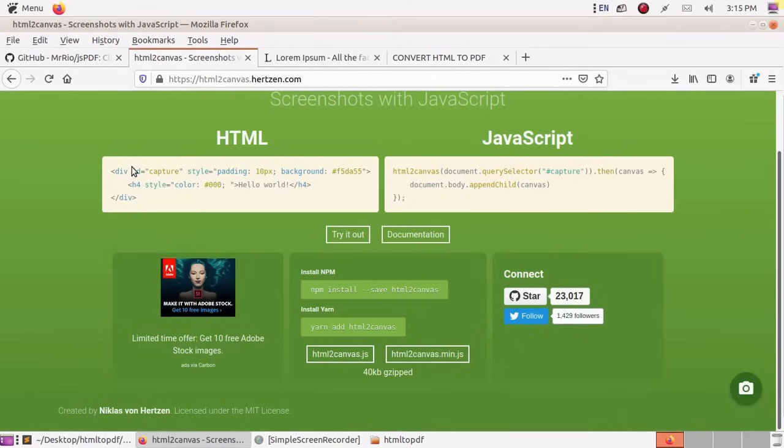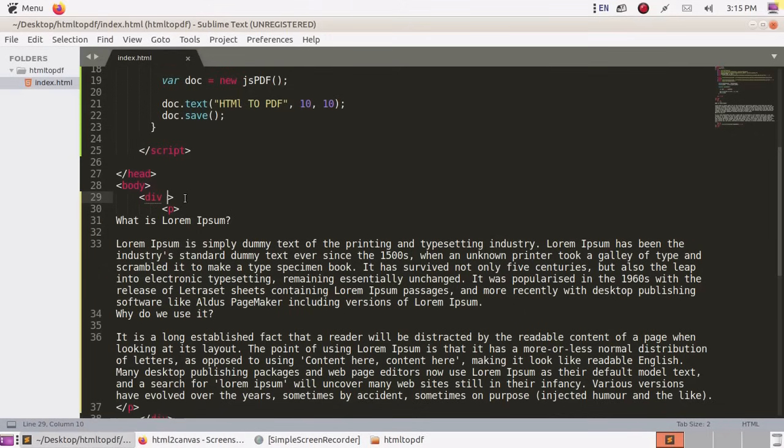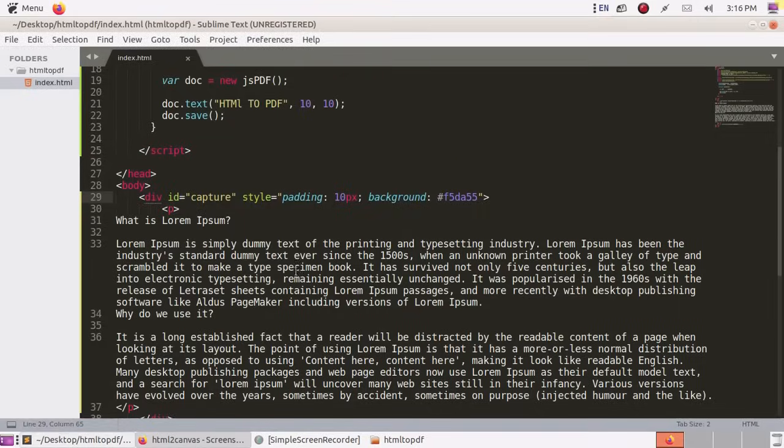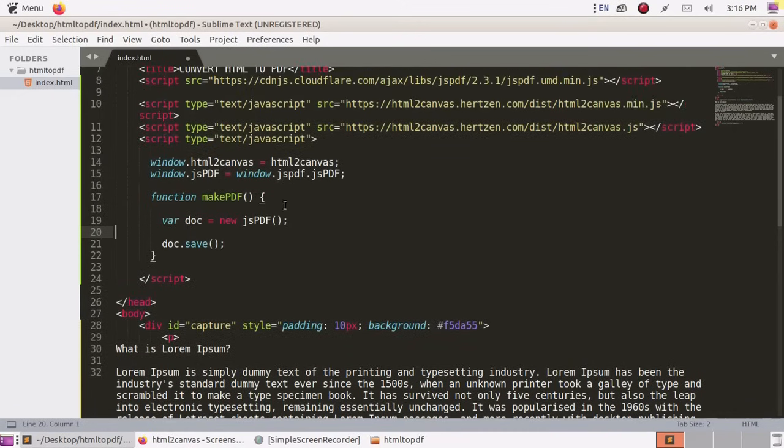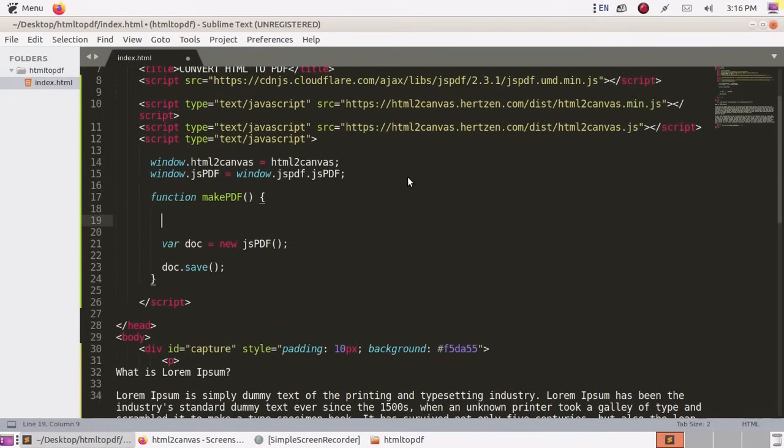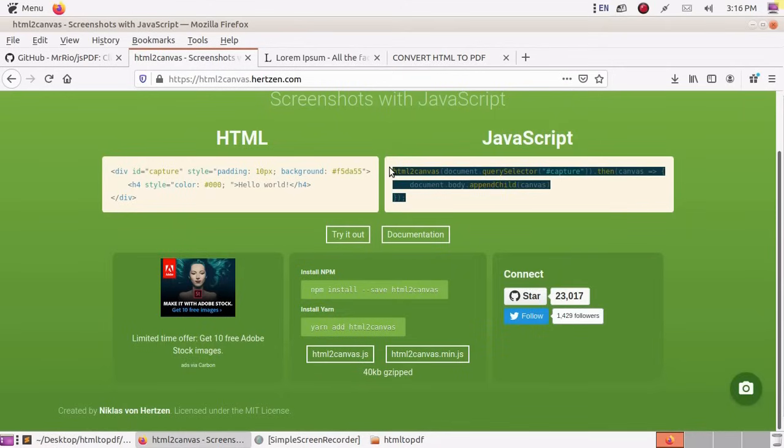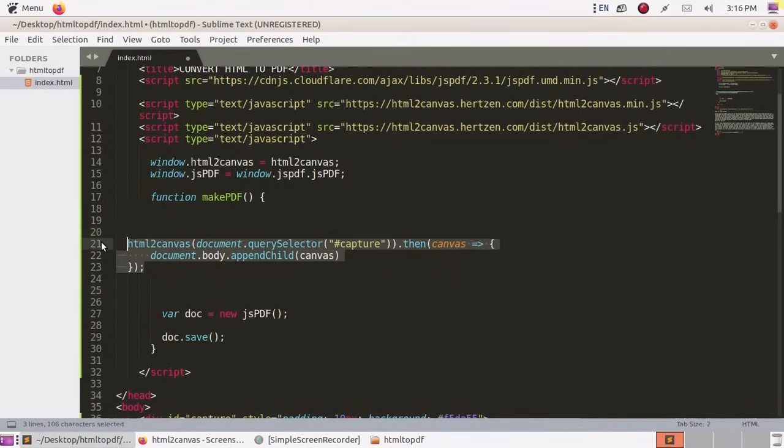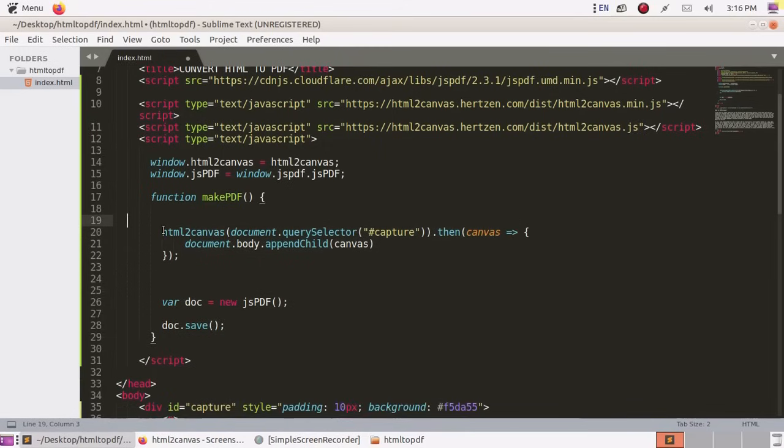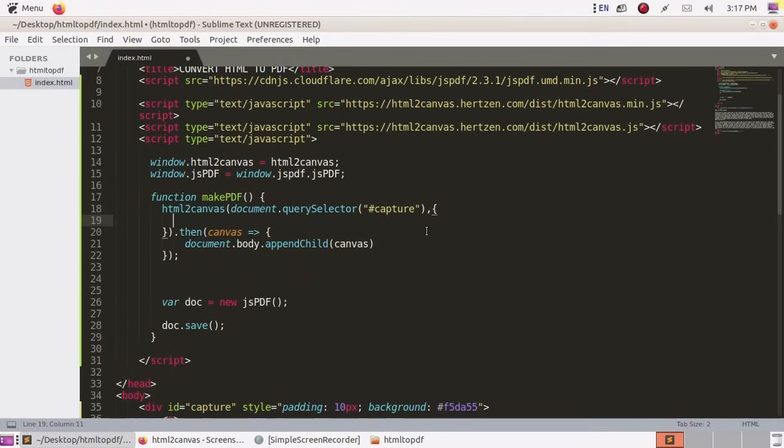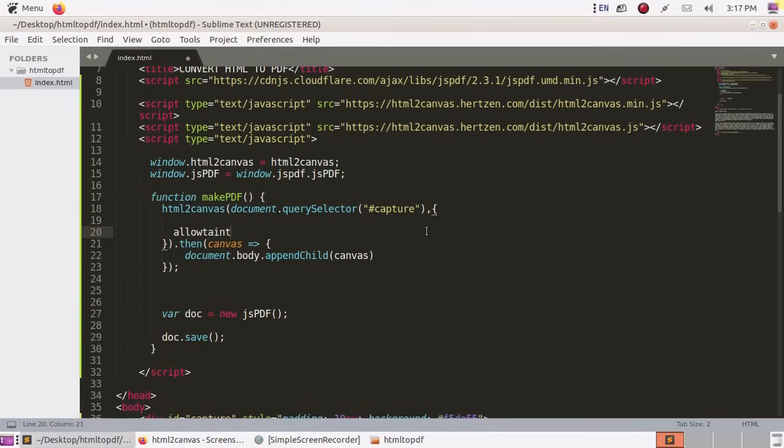Copy this, paste here, and delete this. Copy, paste here. Add here allow taint, make it true.